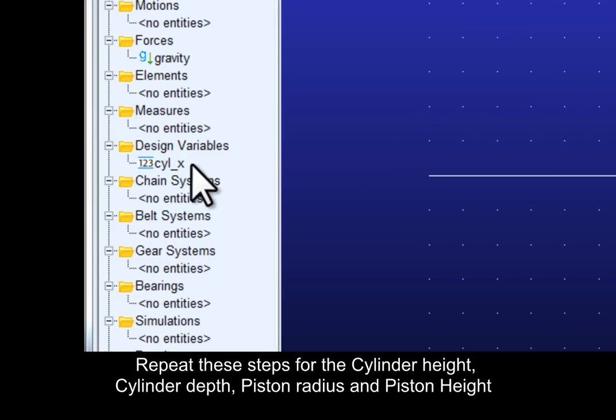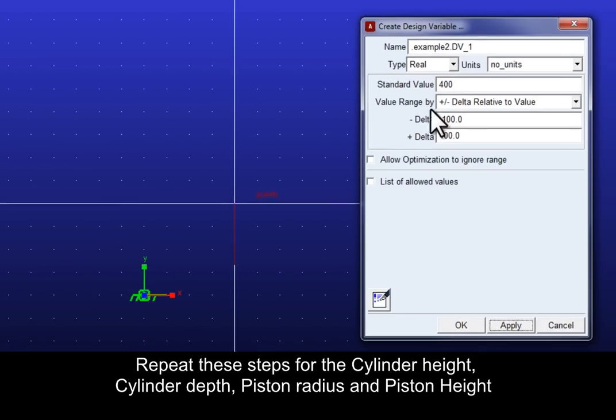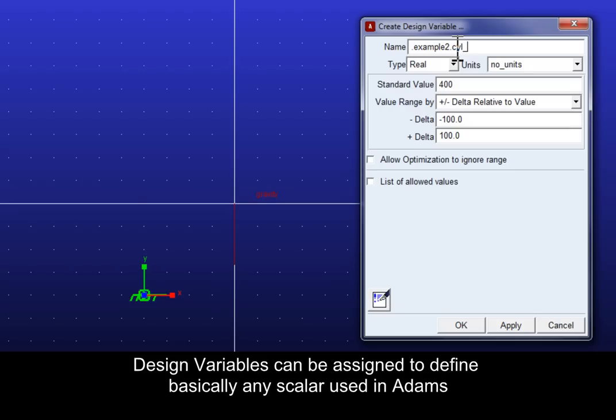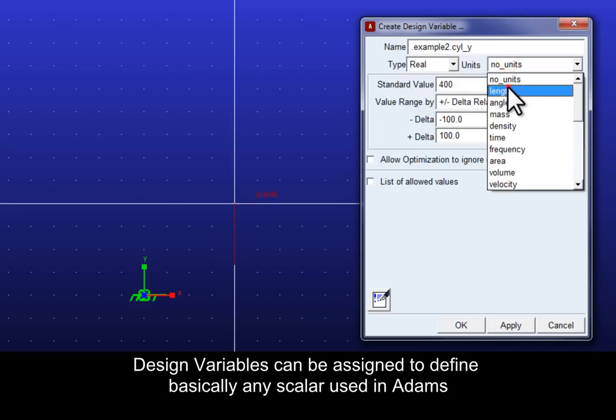Repeat the step for the cylinder height, cylinder depth, piston radius and piston height. Design variables can be assigned to define basically any scalar used in Adams.